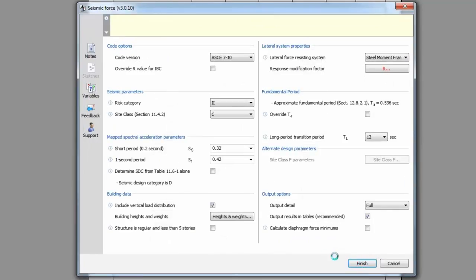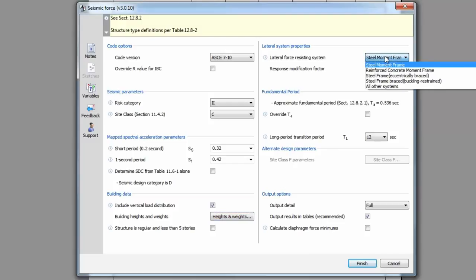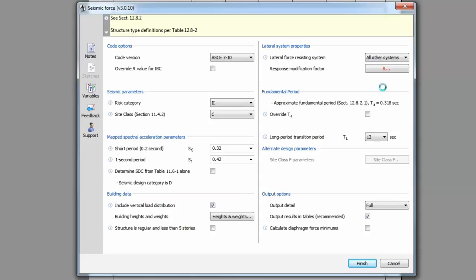Next, define the lateral system properties. Select the lateral force-resisting system from the drop-down menu. Depending on your selection here, the values of the approximate period parameters are defined. This will be used to calculate the approximate fundamental period. All red buttons in TEDS calculations must be clicked and reviewed in order to complete the design.